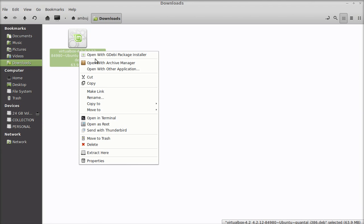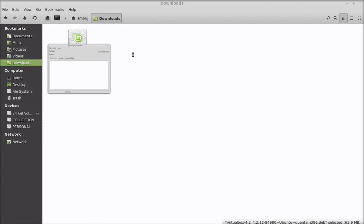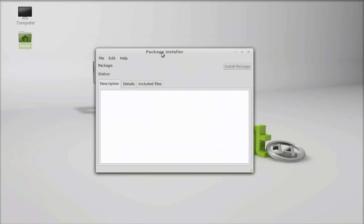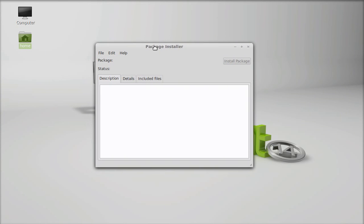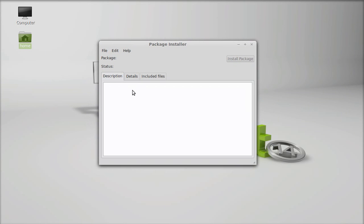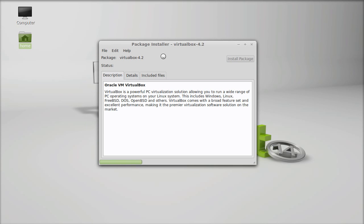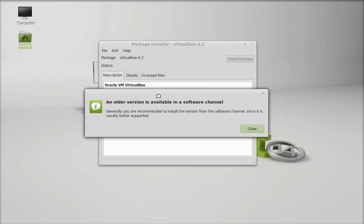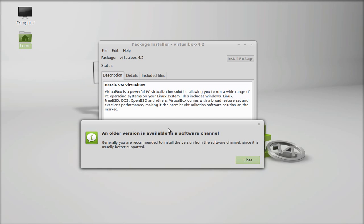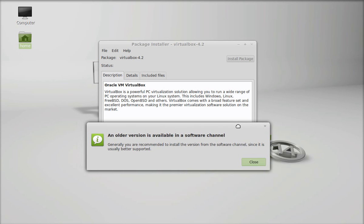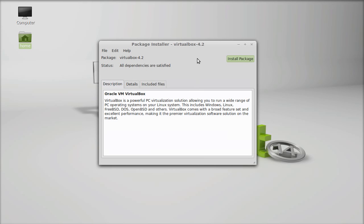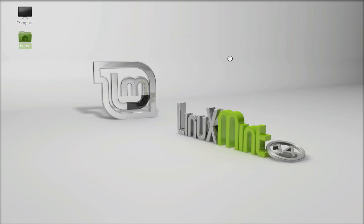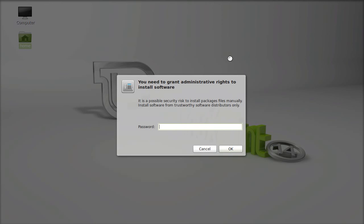To install, just right-click here and open this with GDebi package installer. It is displaying a message that an older version of this software is available in the repository, but I'm going to ignore this. Close this and I'm going to just install this latest package. Click here install package and give your password.